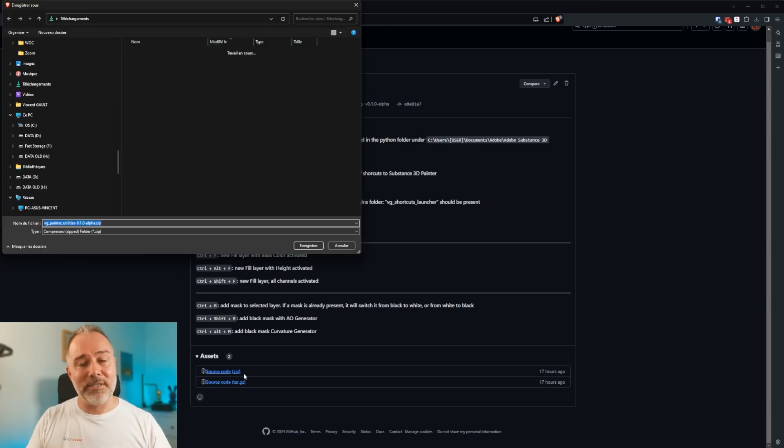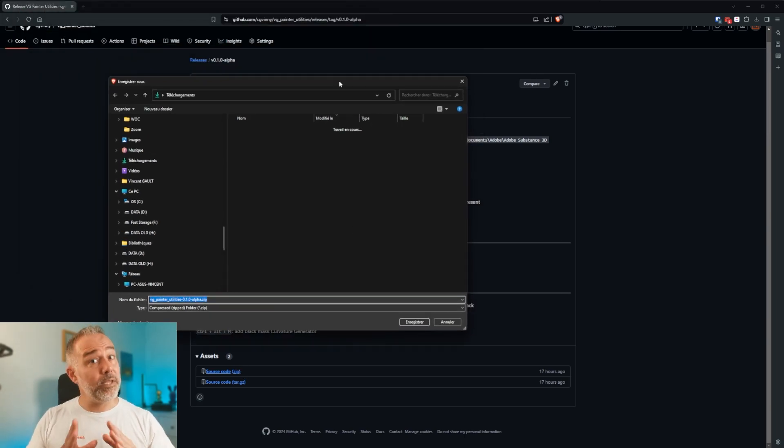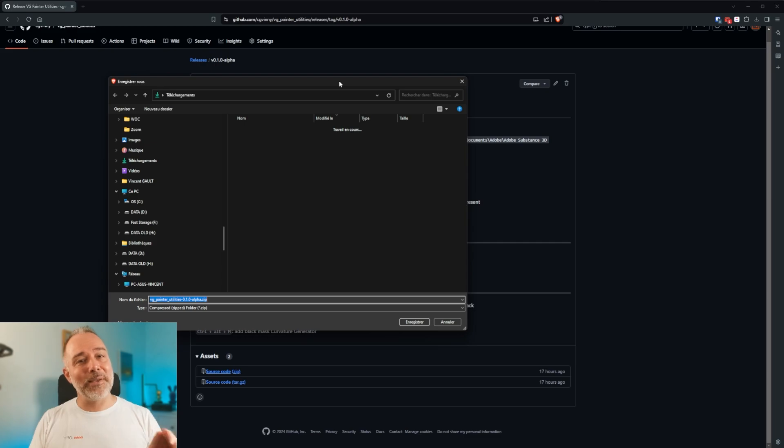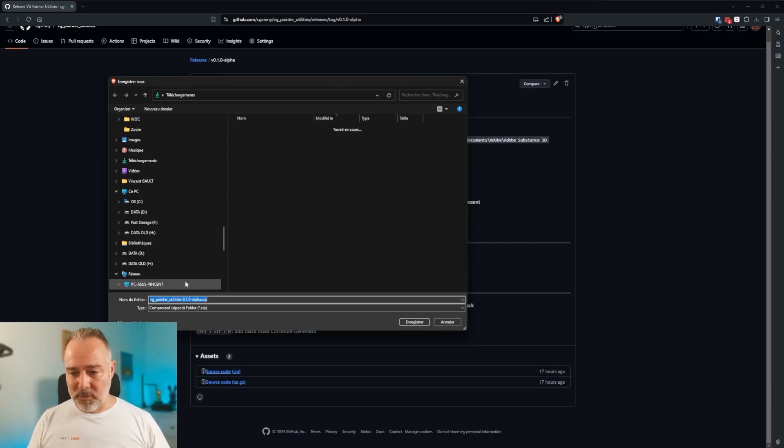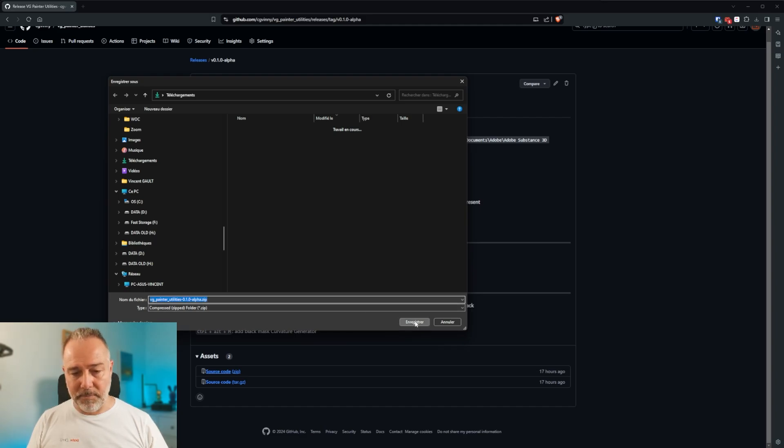And on this PC, I didn't test it yet. I developed it on a PC. So it may crash. In that case, I will cut and make with something that work. But you see, I'm going to download in my download files. The file is called vg-painter-utilities-0.1.0-alpha.zip. I'm saving it. It's not heavy at all. And I'm opening it.